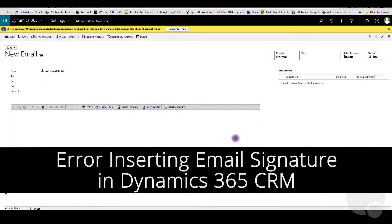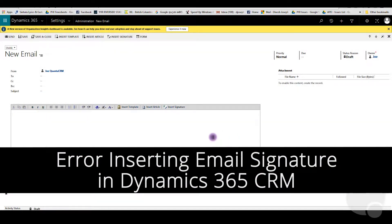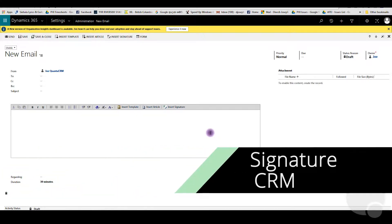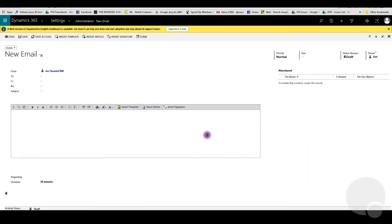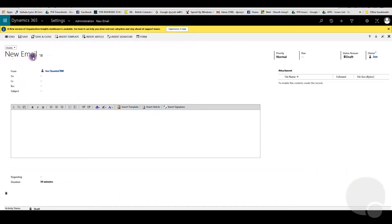Today we're going to talk about an error that happened when I tried to insert a signature into an email body. As you can see right now, I'm in a new email in Dynamics 365. You can go to new email by clicking on the new button and then email.